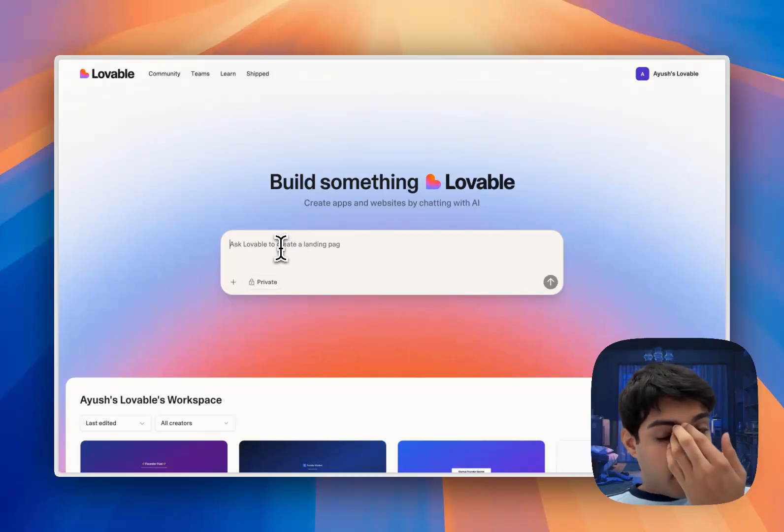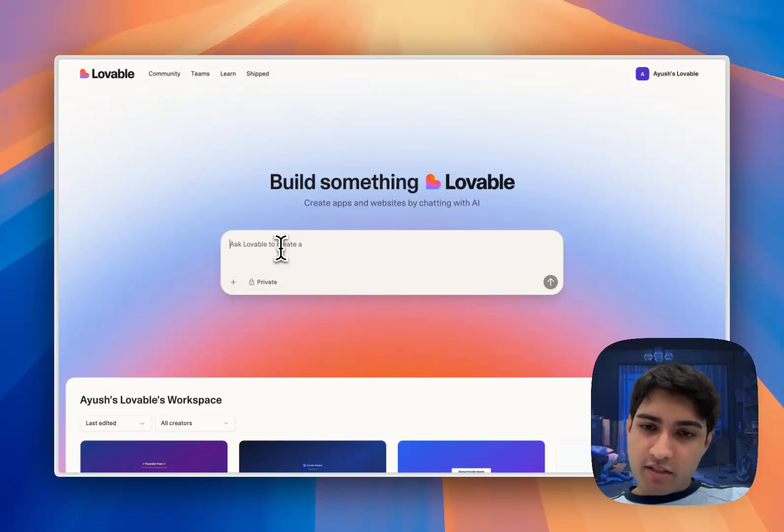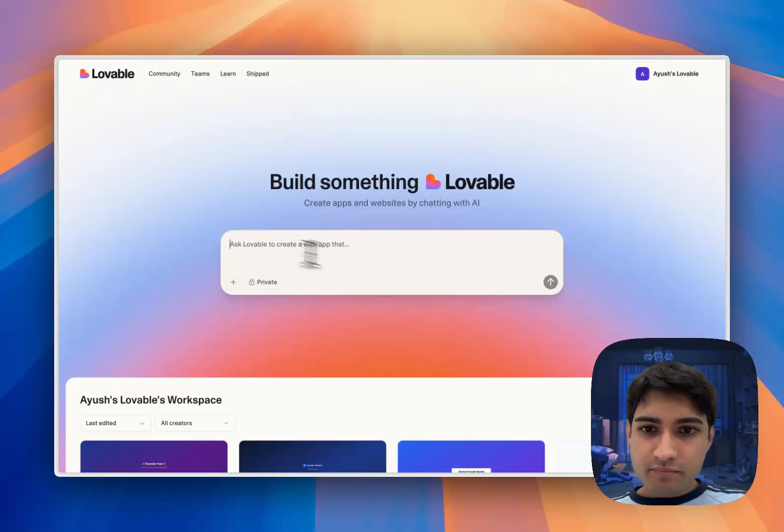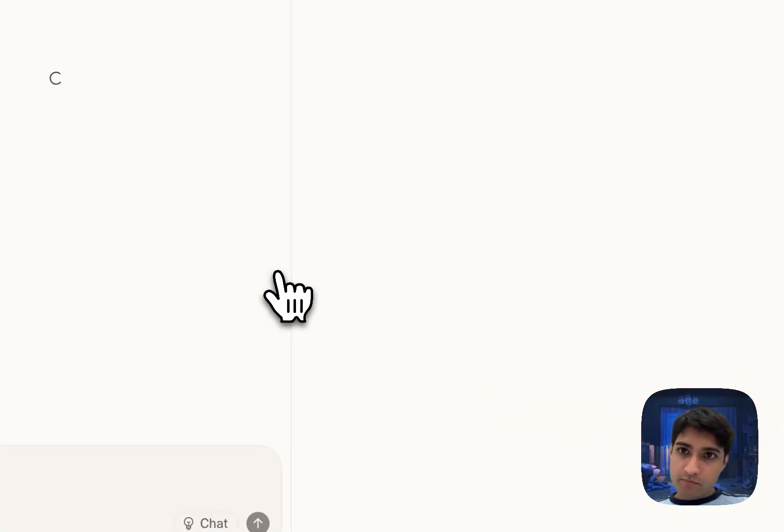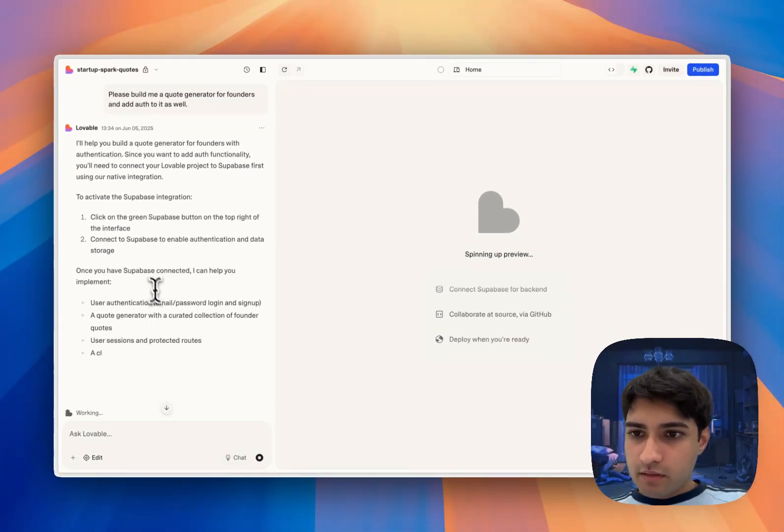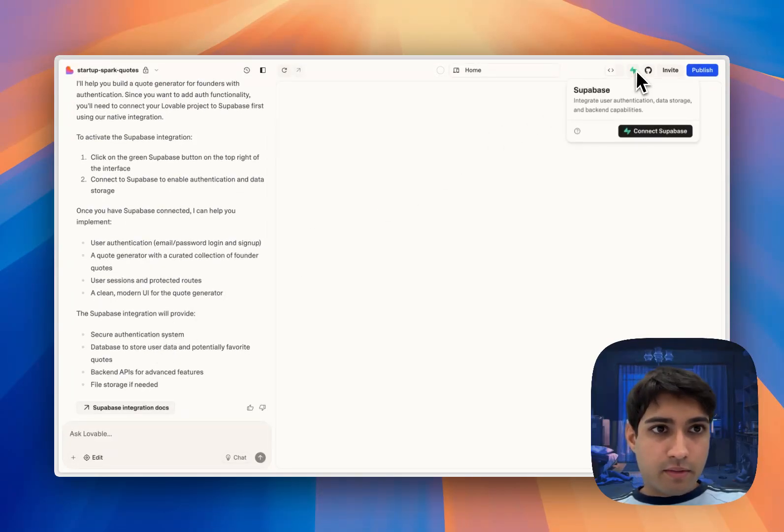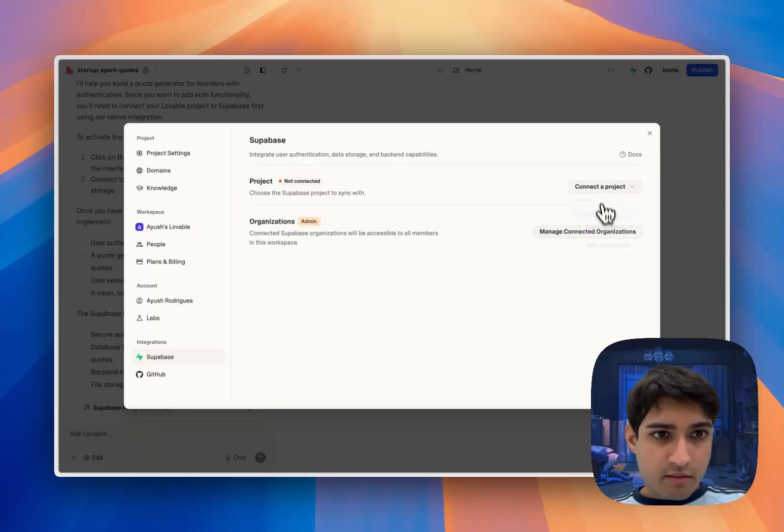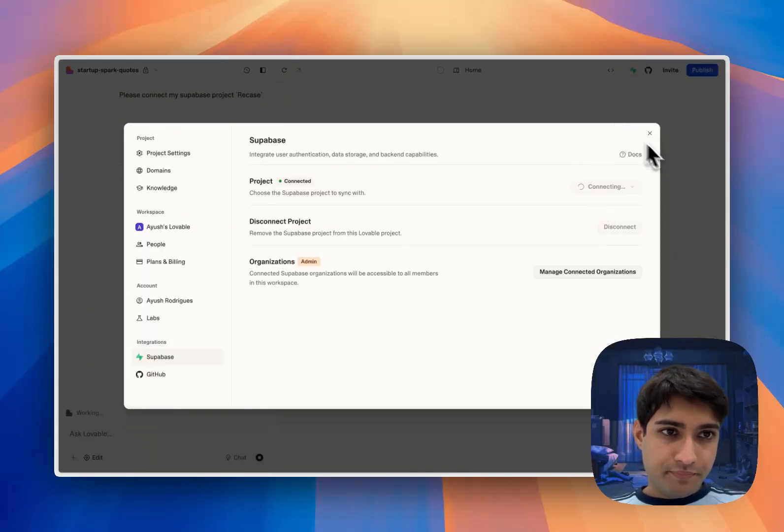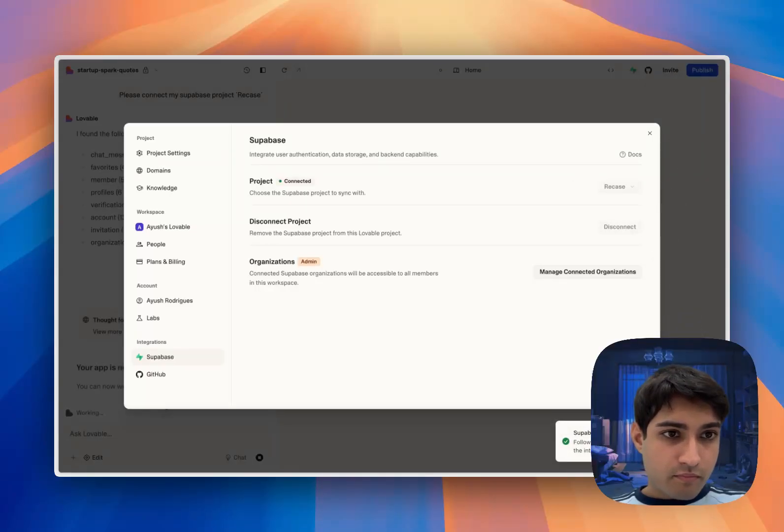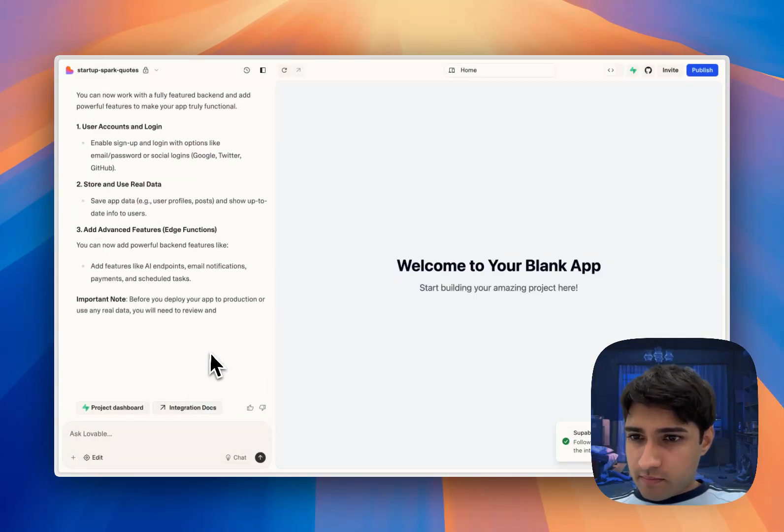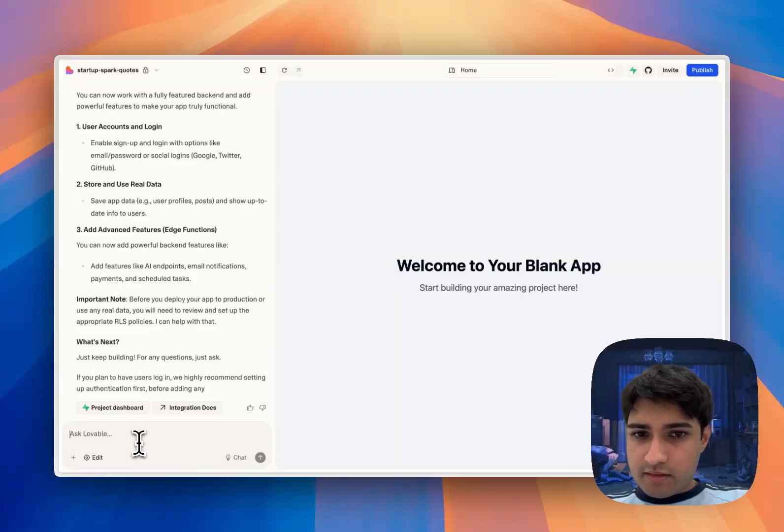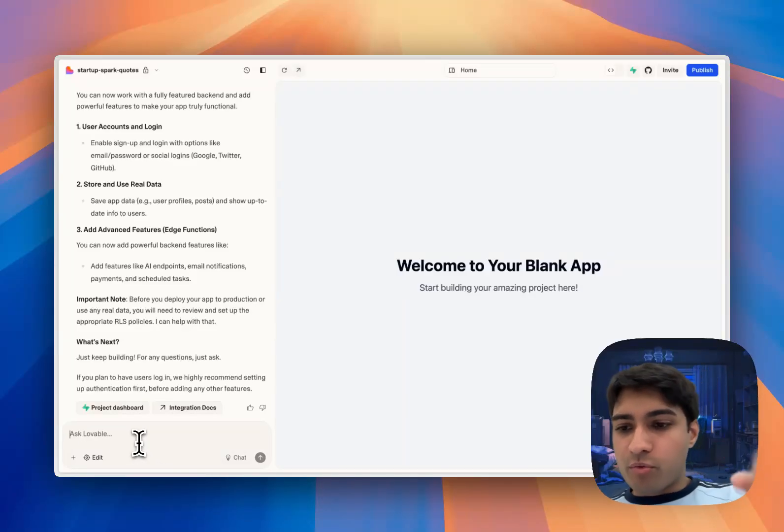Please build me a quote generator for startup founders and add auth to it as well. Okay, while that's working let me connect Supabase. Great, now that's done. Please build me my app and add auth.